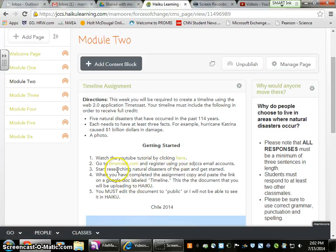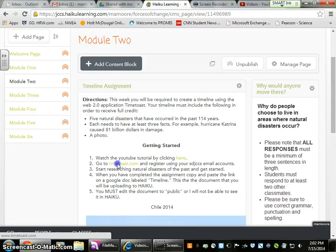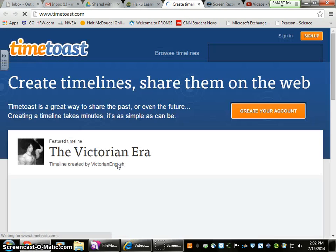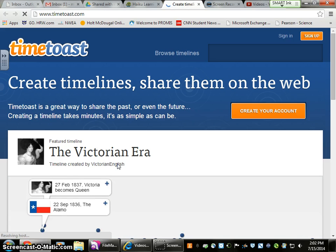The first thing you're going to do is click on TimeToast.com. You're going to register using your GAF account, which is Google Accounts for Education — your first name dot last name dot a few numbers at sdjccs.net.